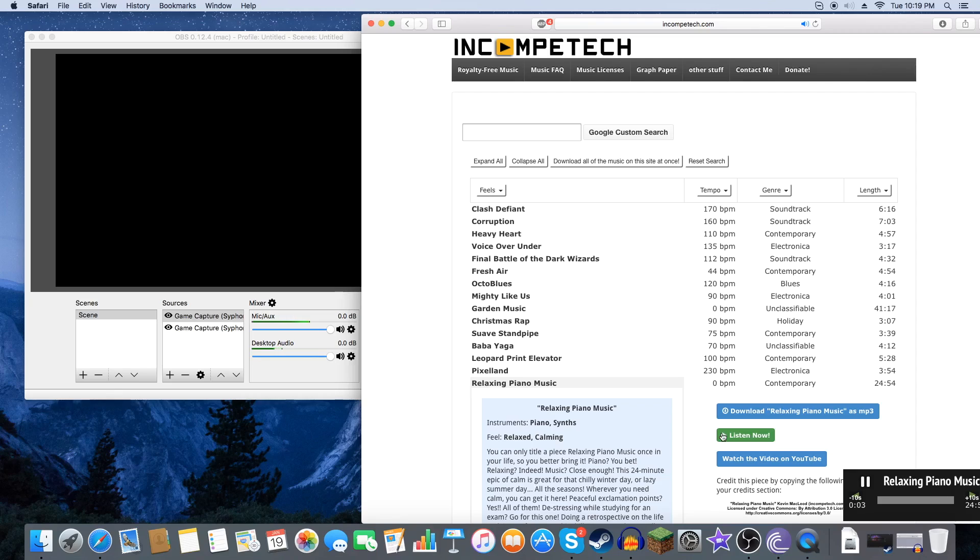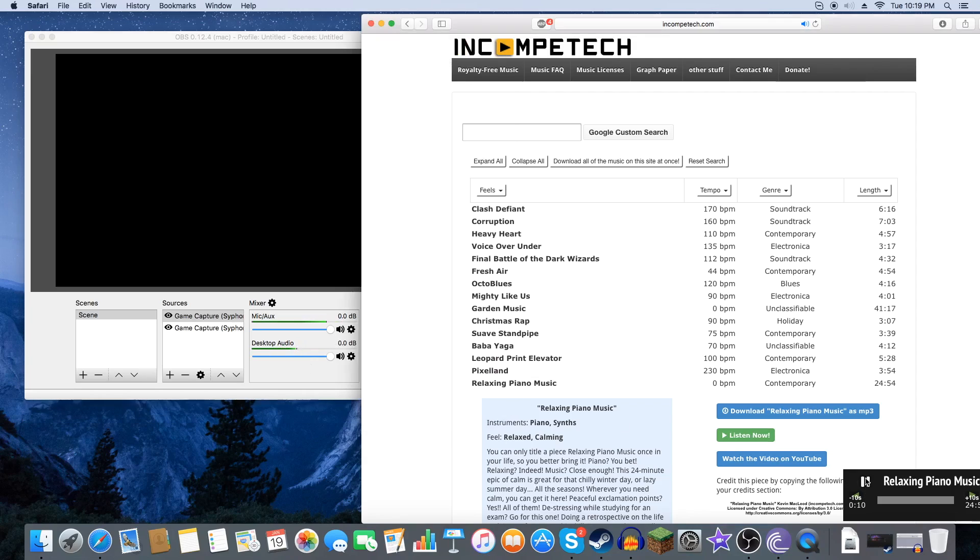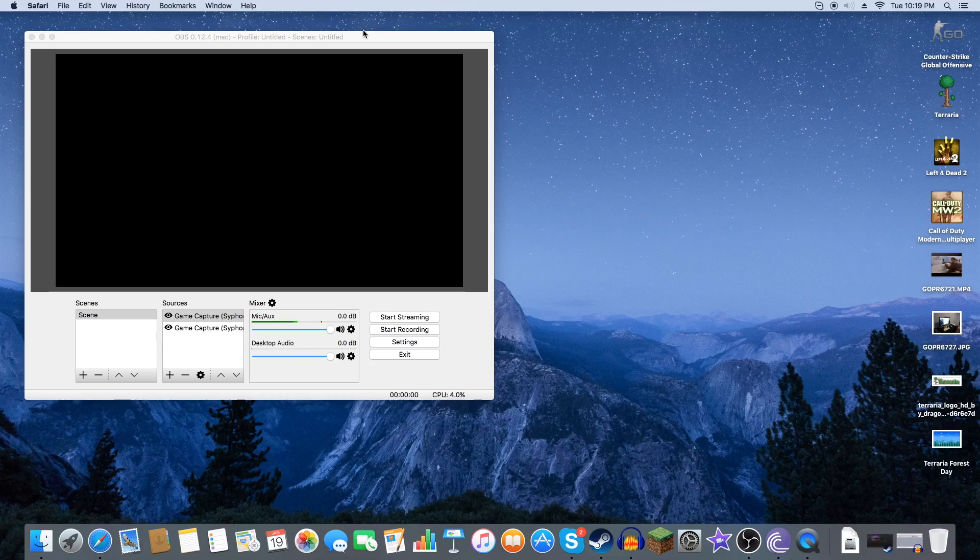As you see the audio is working here. On Open Broadcasting Software you can see that the audio is showing up. So we are all set on Soundflower. Okay.